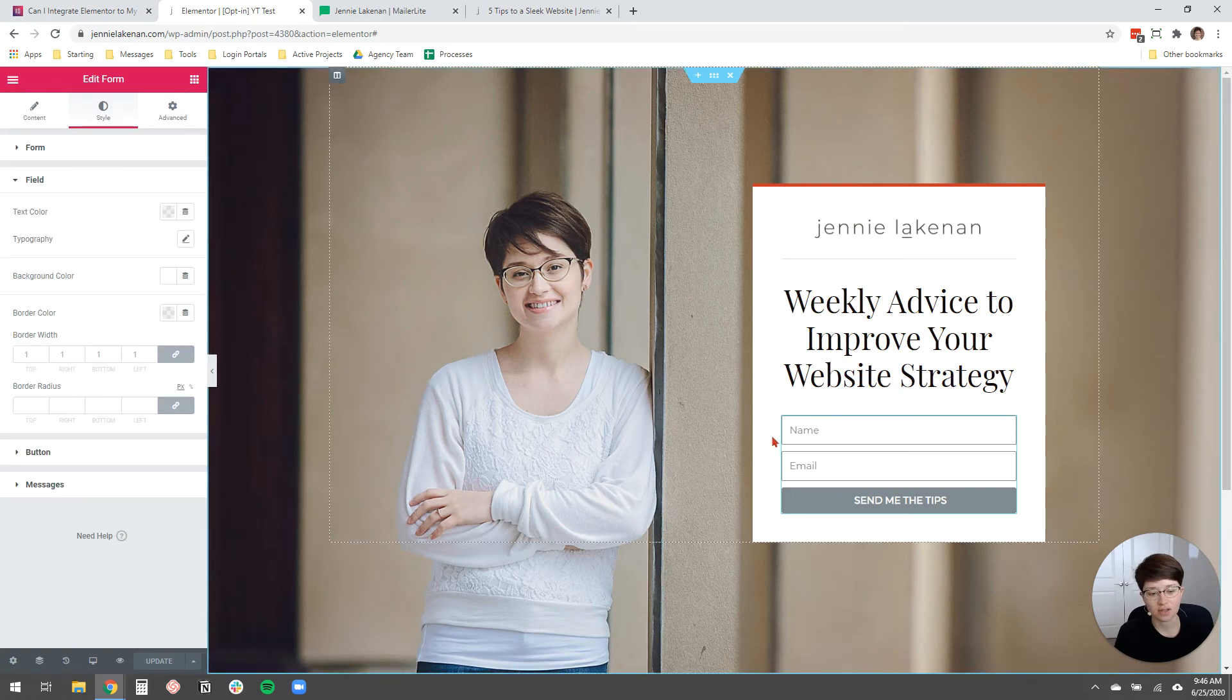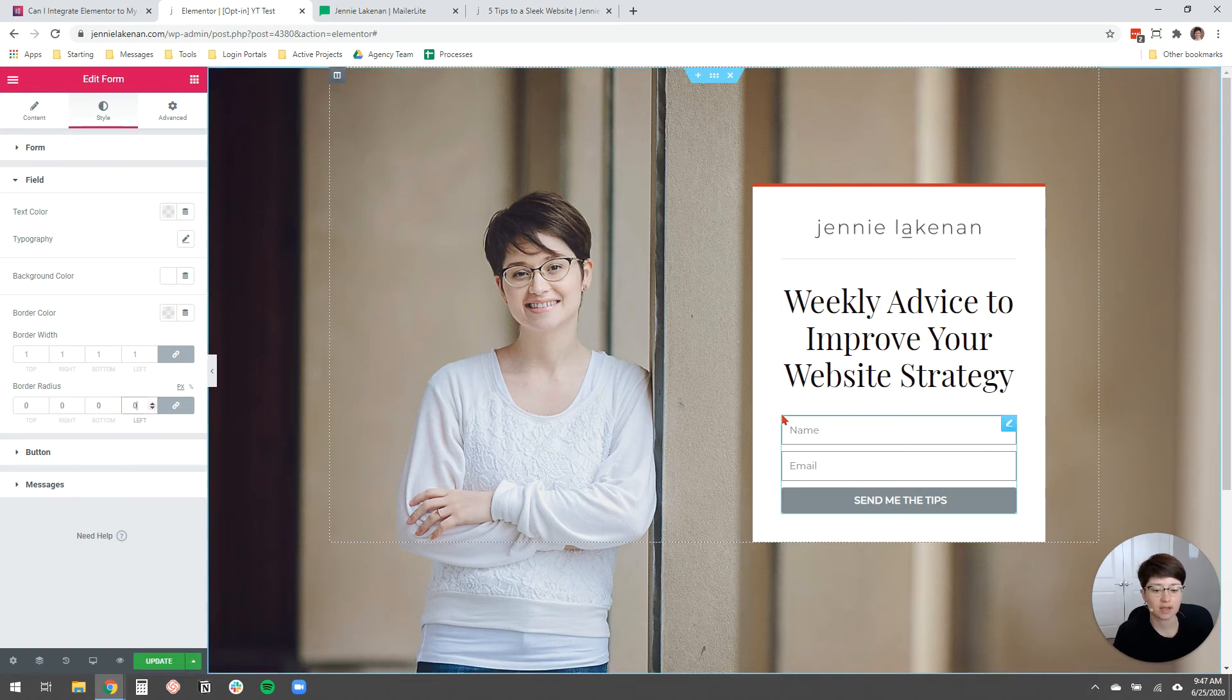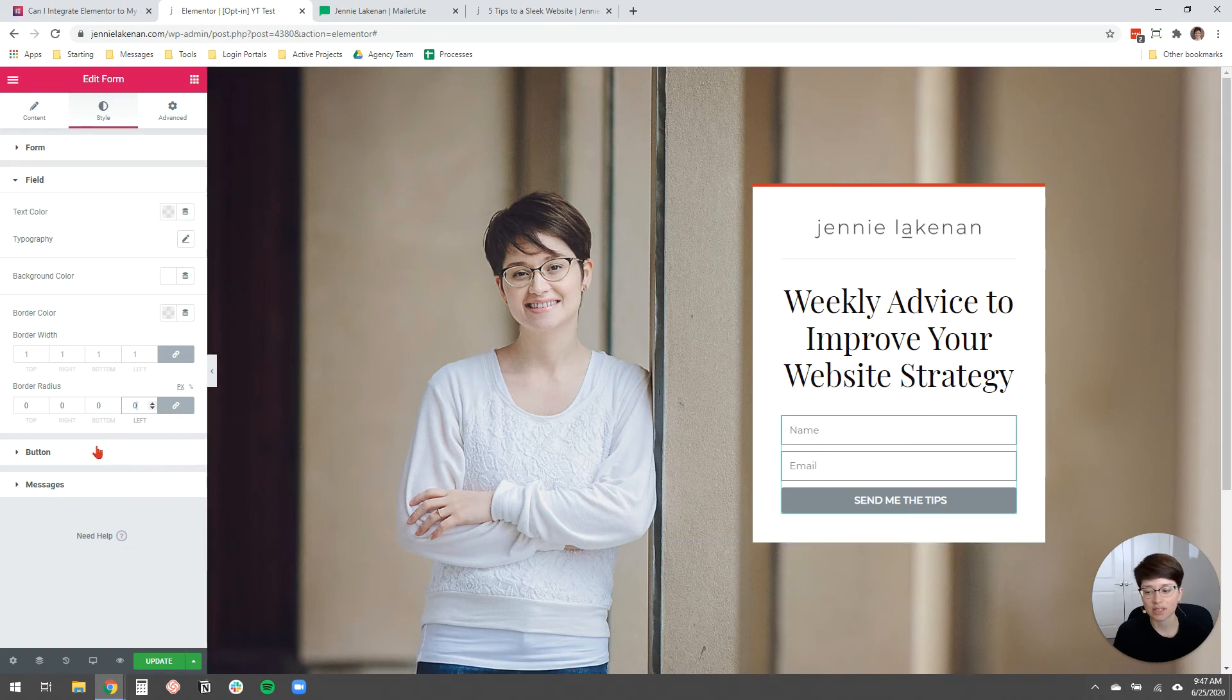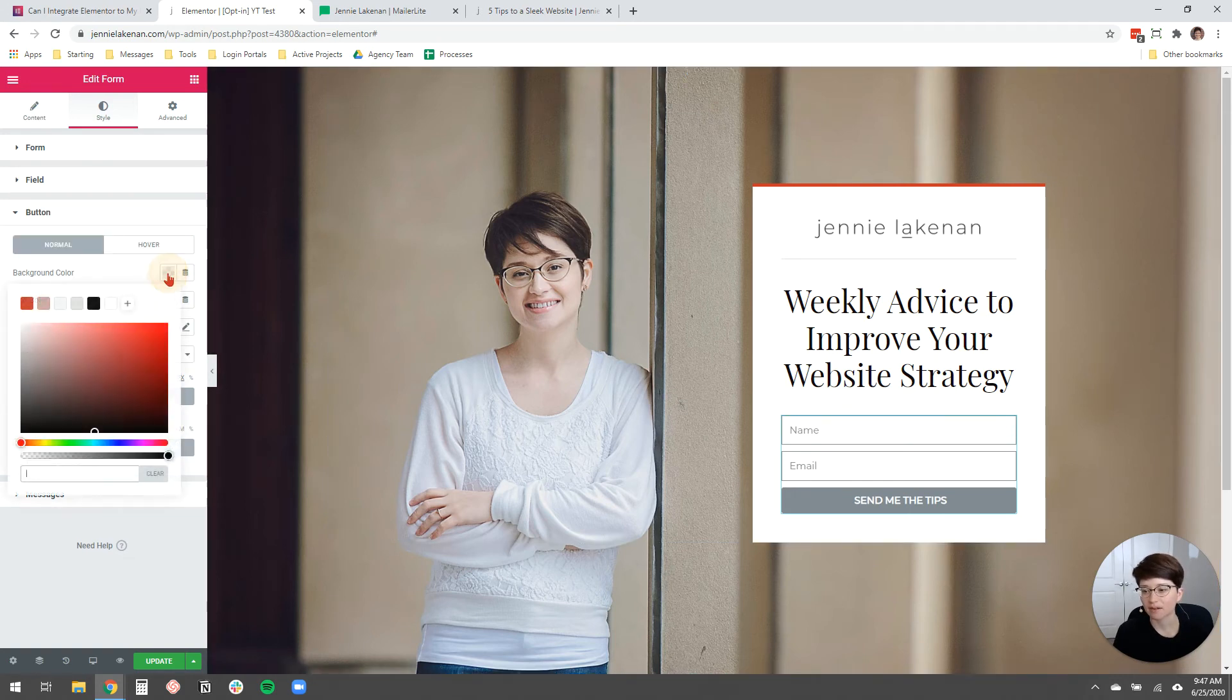And then I'm going to click style and I'm going to edit the field. First, the fields are these two white boxes here. The only thing I want to edit here is that I want the border radius to be zero. That just makes the edges, the corners, nice and pointy.